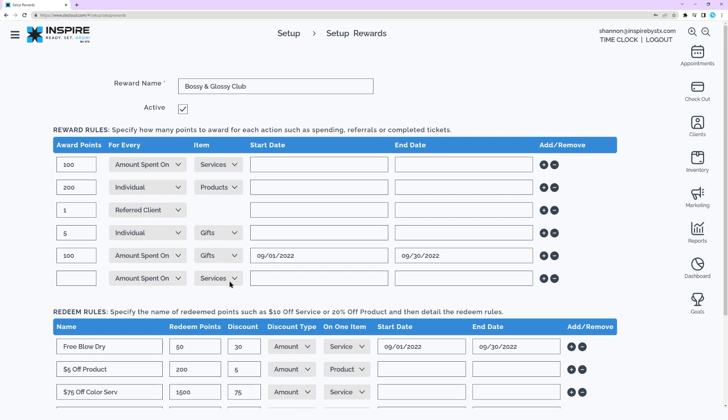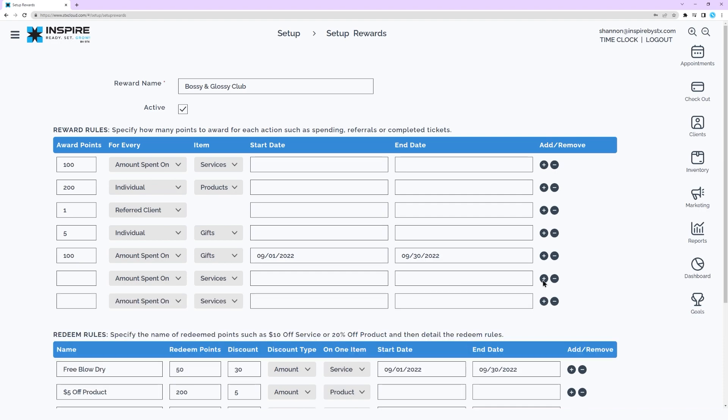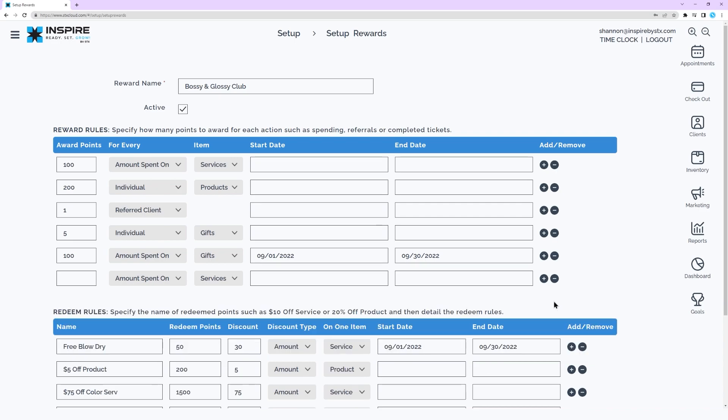Enter a start date is the soonest the reward points would be awarded if desired. Enter an end date is the latest the reward points would be awarded if desired. Click the plus sign to add another award item. Click minus sign to remove an award item.